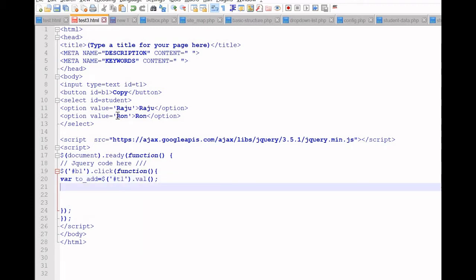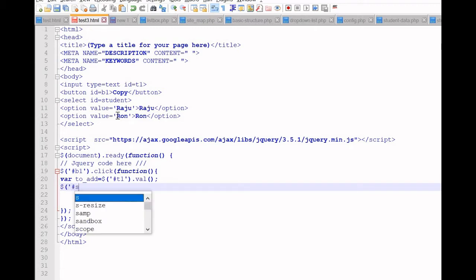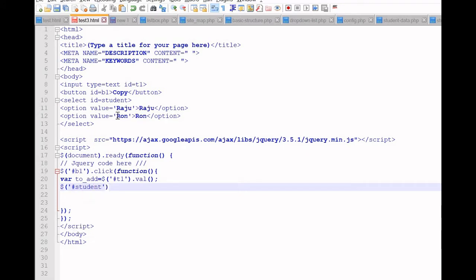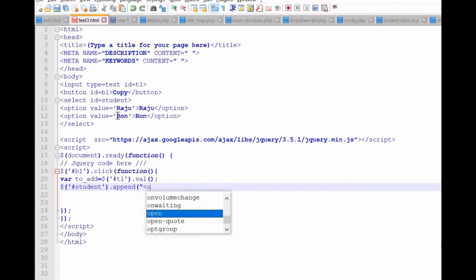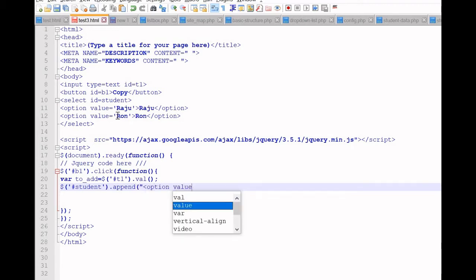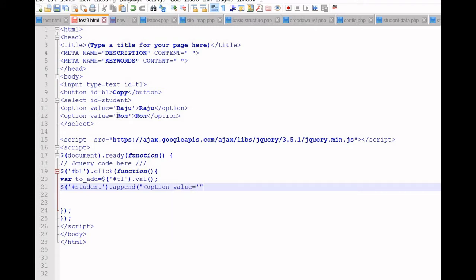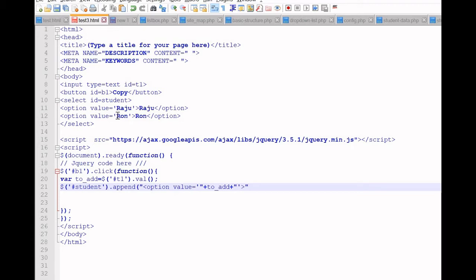Let us collect the value — whatever we entered in t1 will be collected in our variable. Now let us go to our dropdown list. The id is 'student' — we have accessed it. Now we will use append. Append is a function. Option value is equal to — let us start with a plus — now the variable 'toAdd', plus single quote.